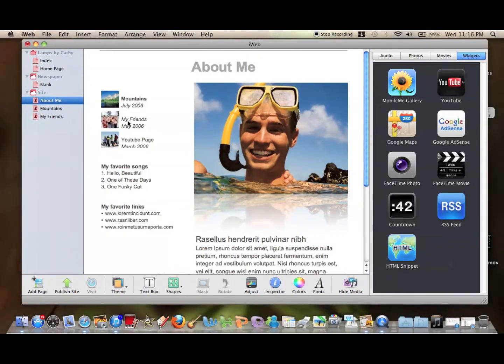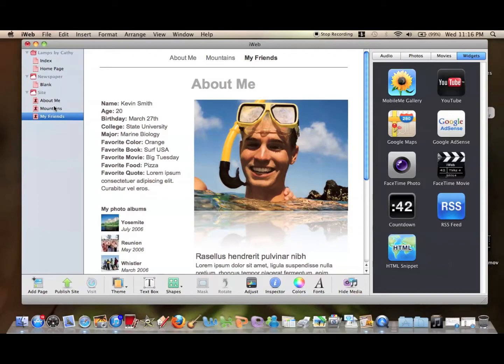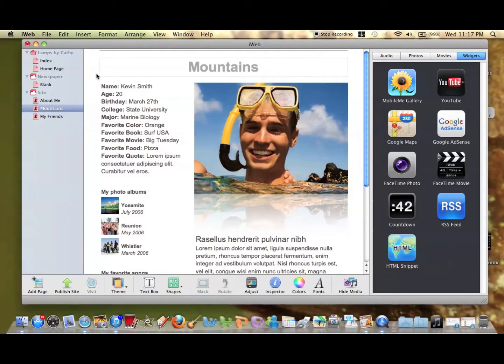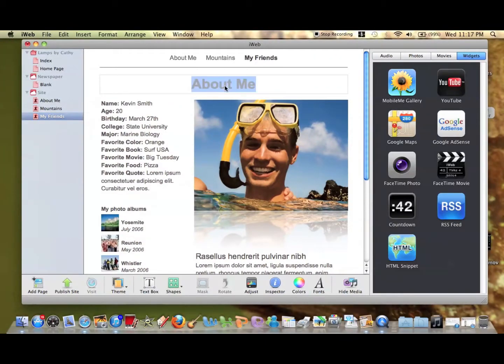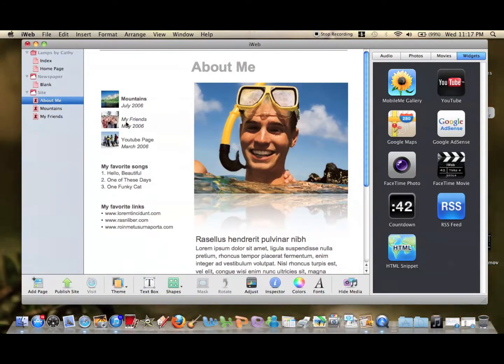Since we have Mountains and My Friends pages already here, you can actually rename them in the sidebar. This one will be Mountains, and then My Friends. Just so you know that when it goes to that page, we make sure it goes to the right page.